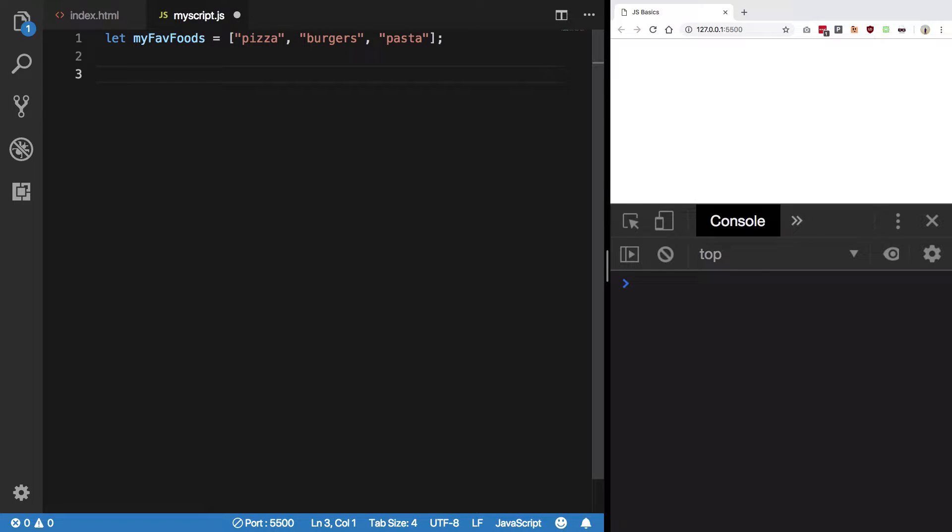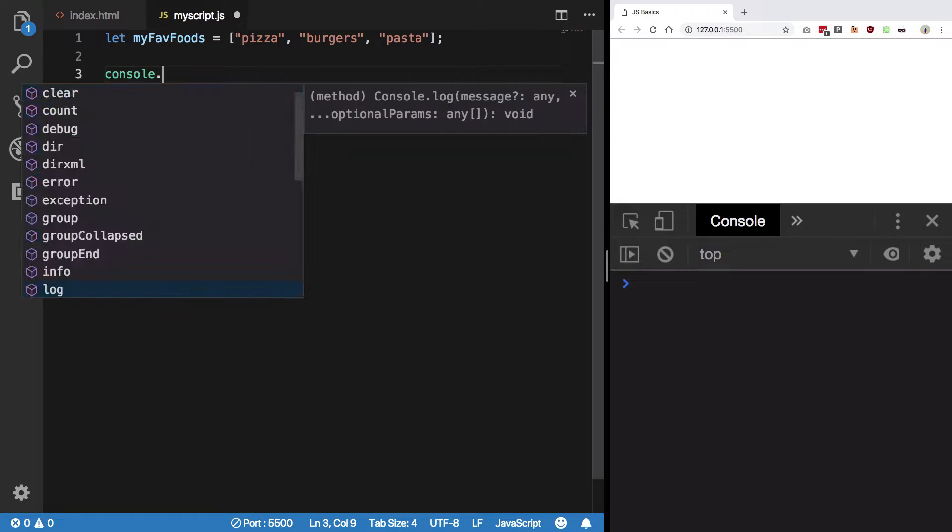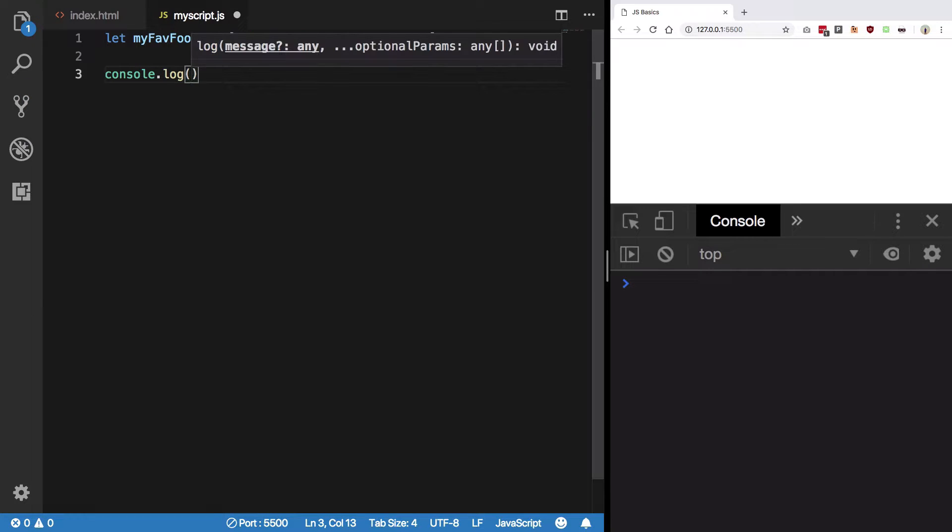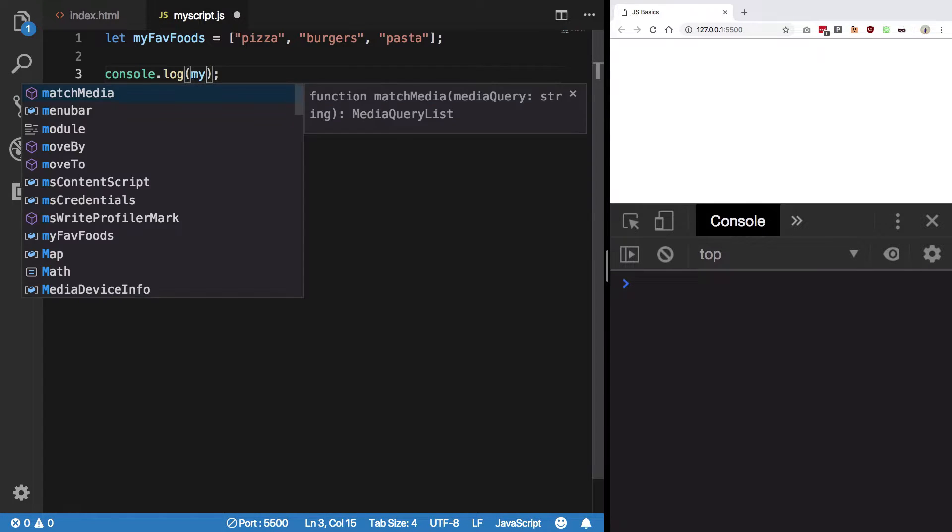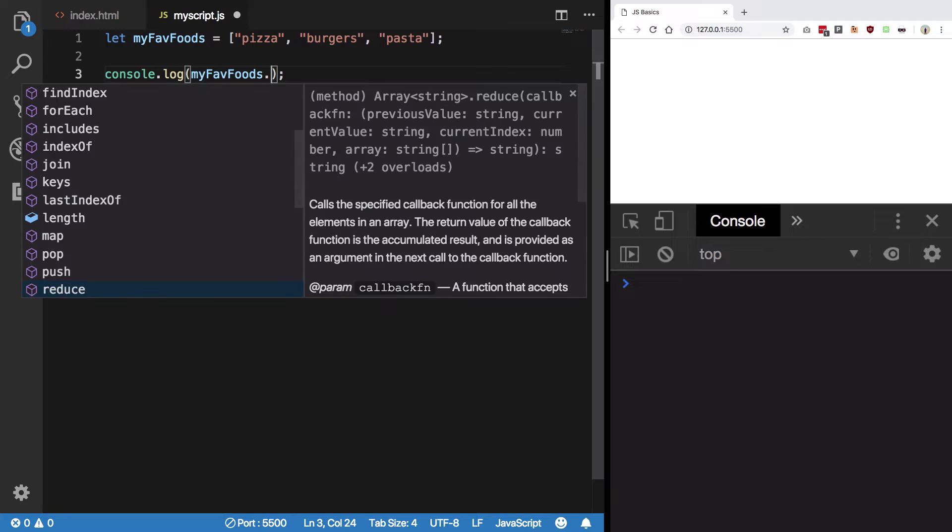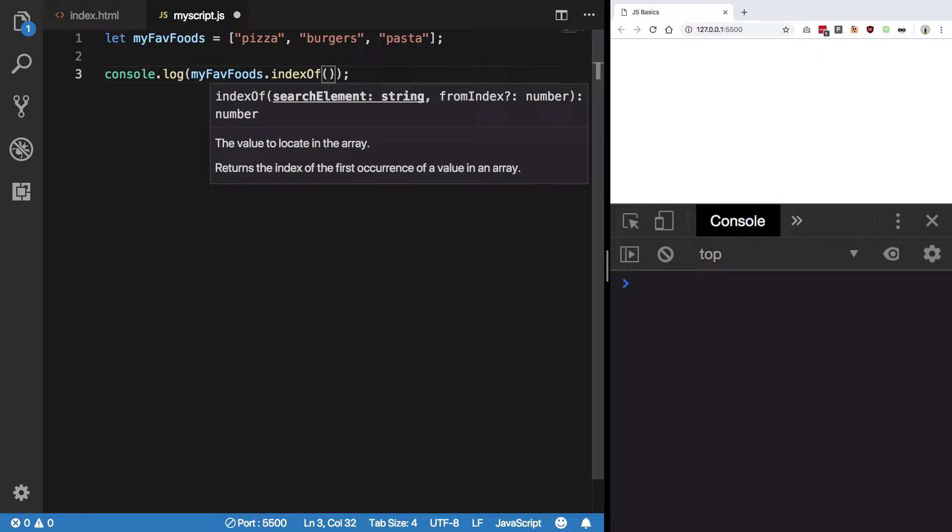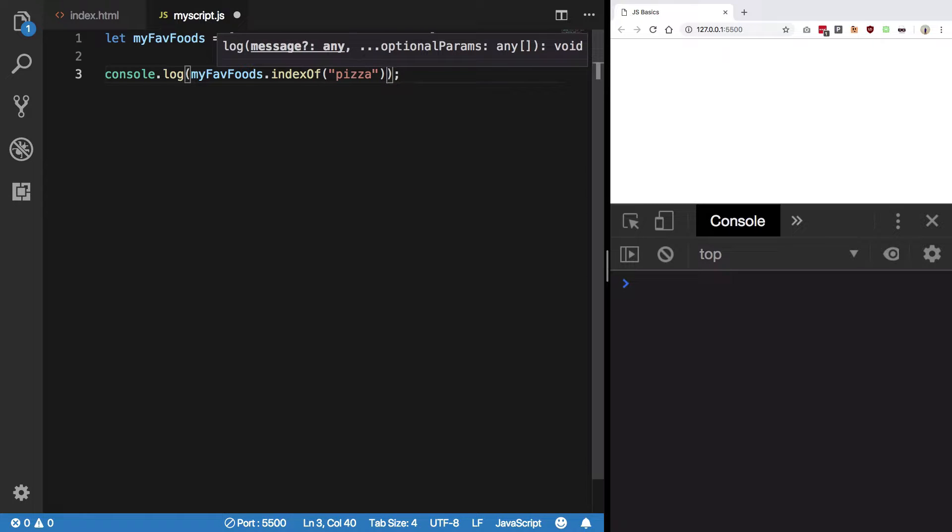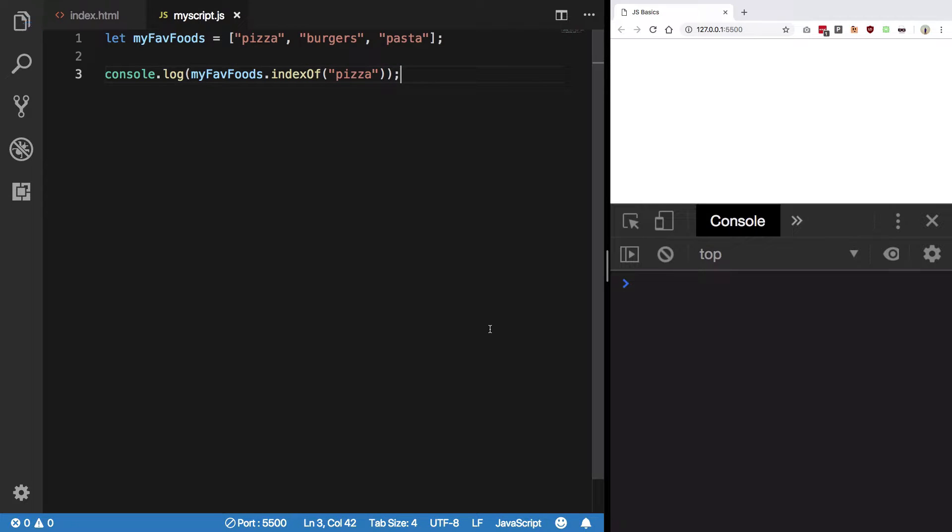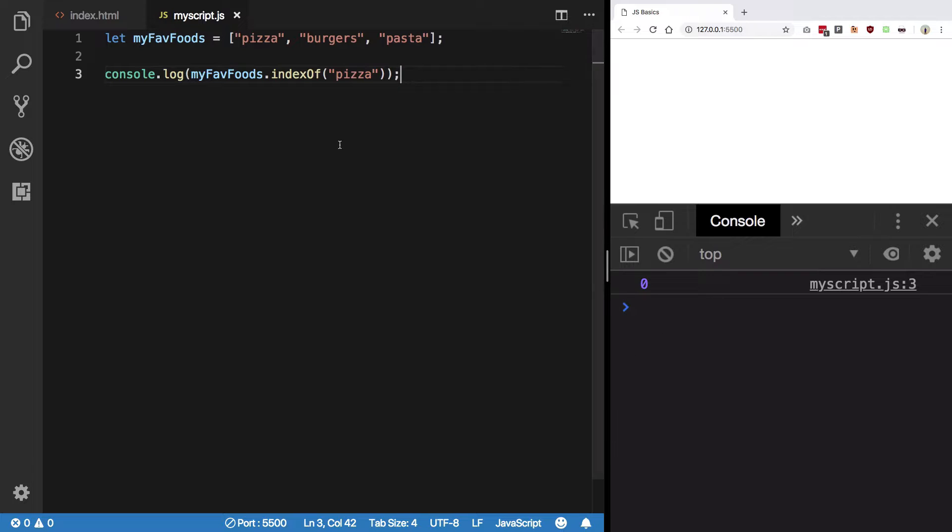Let's say you want to determine whether a certain food is in your favorites. You'll run myFavoriteFoods.indexOf() and pass the item you want to check. If we check for 'pizza', we get 0. What does that mean?